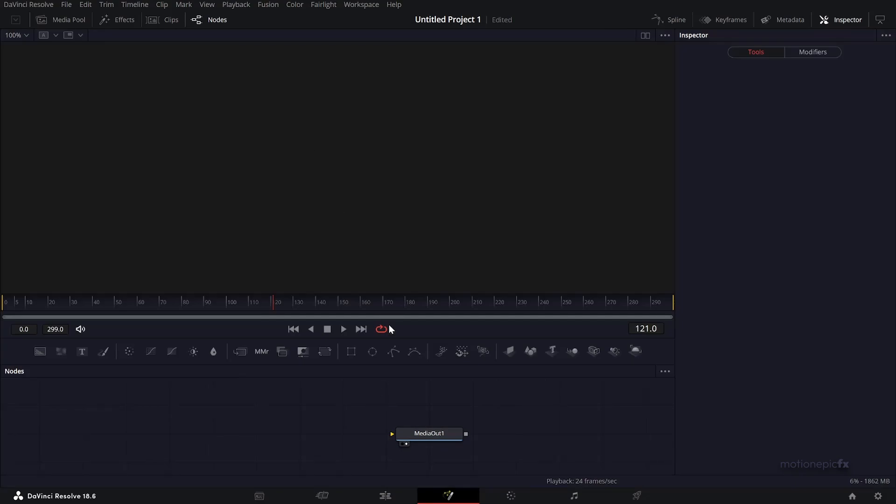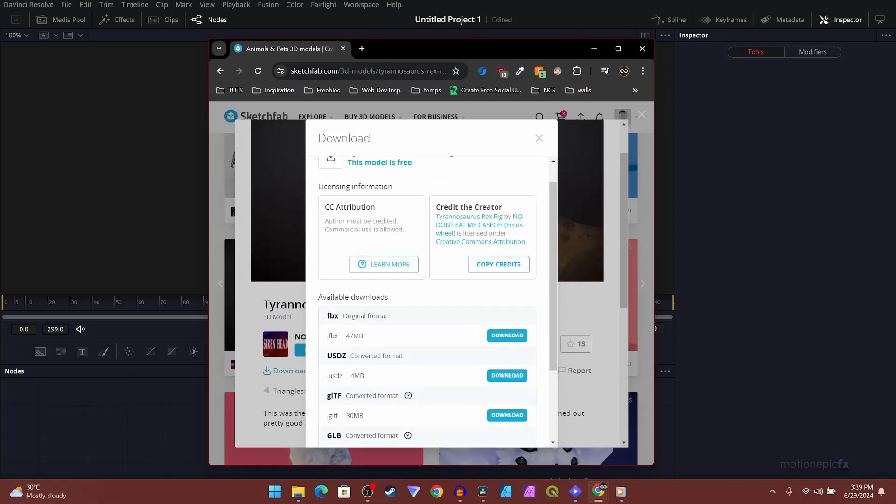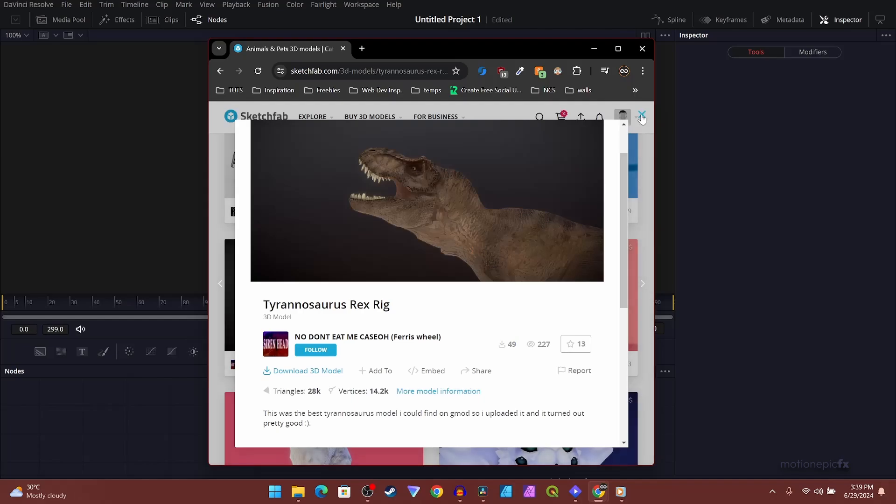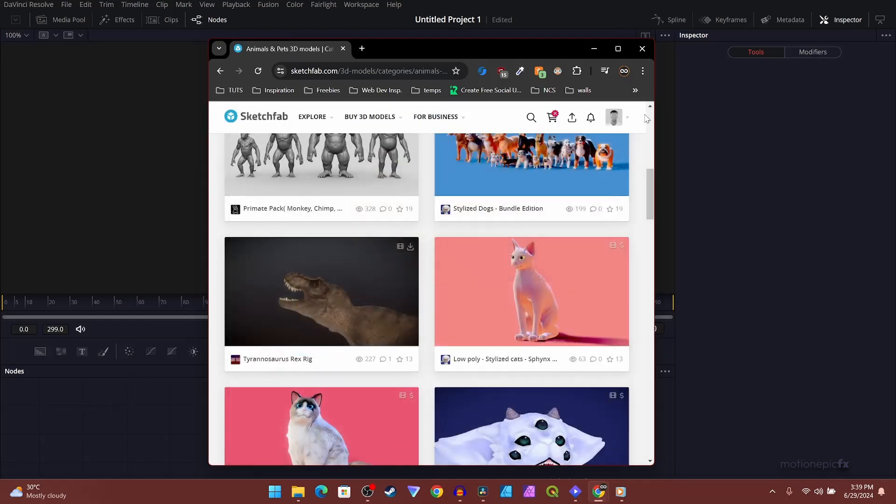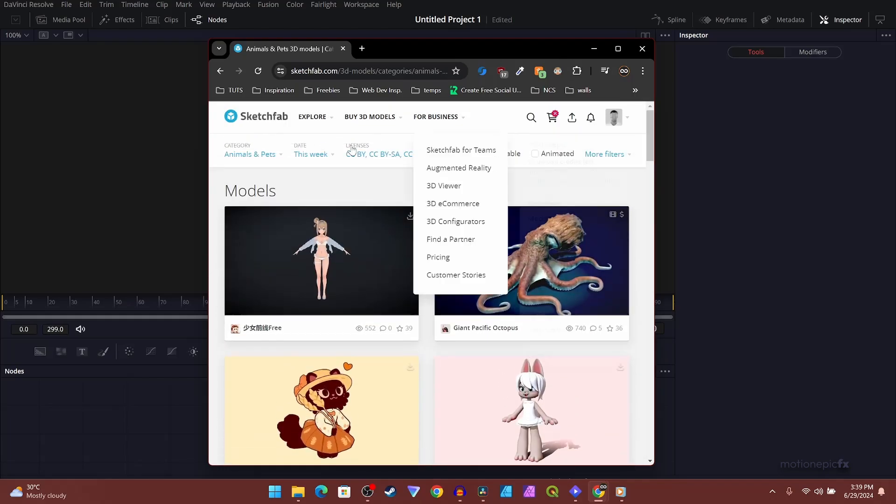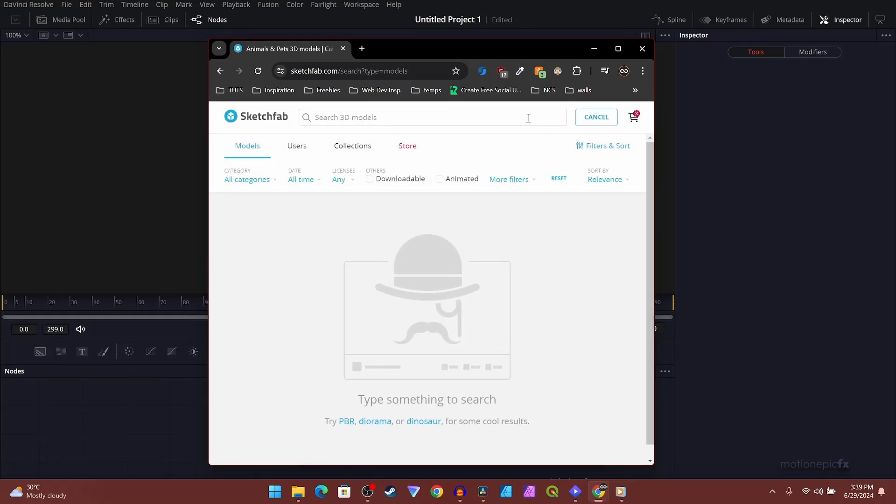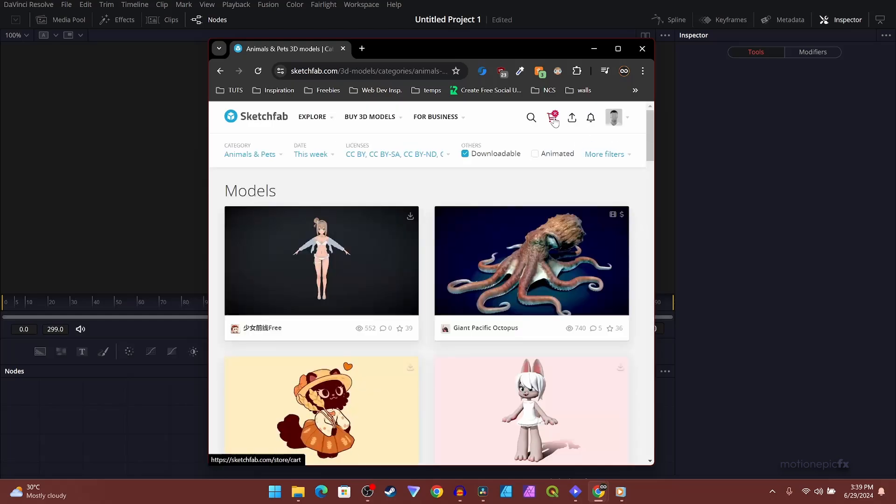We need to download some 3D models and we are going to be using Sketchfab for that. There are other websites such as Free3D.com, but I think Sketchfab is pretty easy to use. Here's a T-Rex model. Let me give you a quick rundown of this website. You just search for the model that you want, and once you find it, click on the downloadable checkbox. You should see a download icon - that means it will be downloadable.